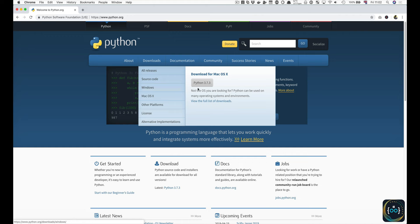At the moment we're on Python 3.7, but this may increase later on. All content in this course works with all Python versions from 3.5 onwards, so don't worry too much about which Python version you're installing.